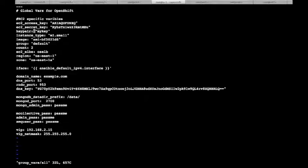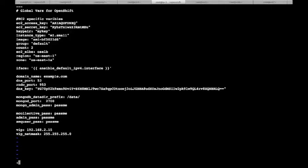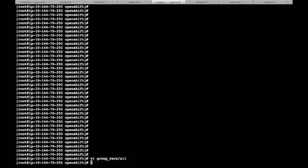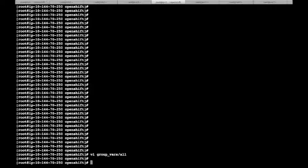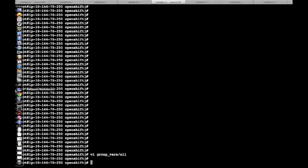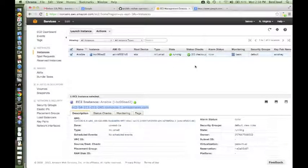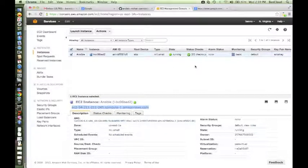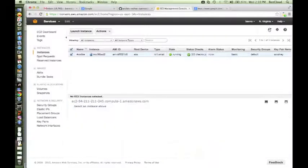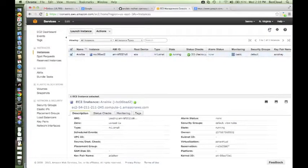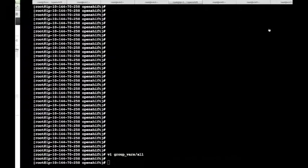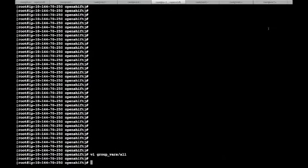For example, provide your access key, provide your EC2 secret key in this particular file. Fill it up with appropriate data, fill your key pair, and this count is the number of OpenShift nodes that you will be deploying. So fill up all this information in this file and you should be able to deploy your OpenShift cluster. Before I start with the deployment, let me quickly show you my EC2 console.